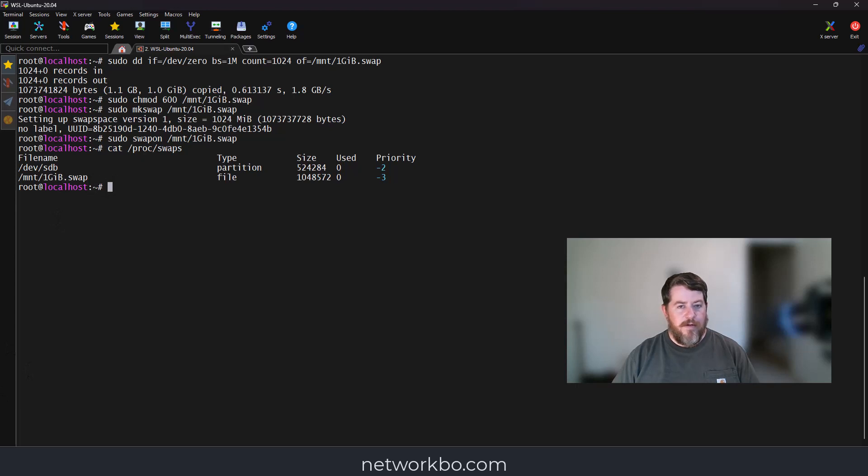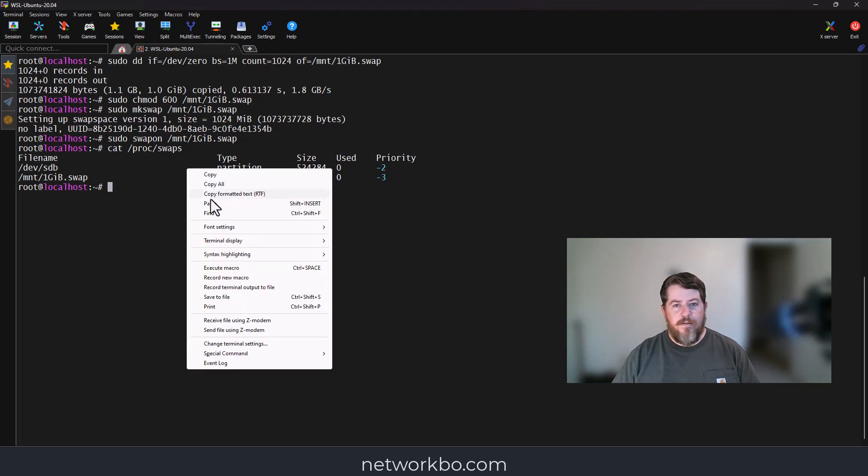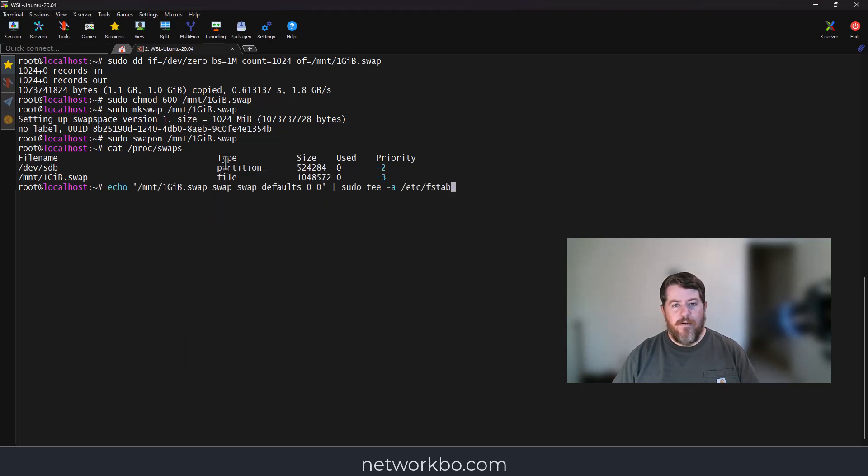Now we're going to put it in the fstab file, so that way if it ever restarted it would stay there.